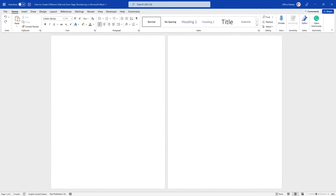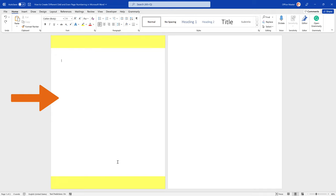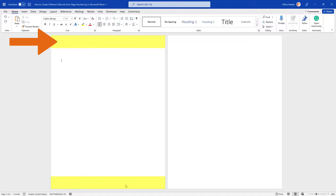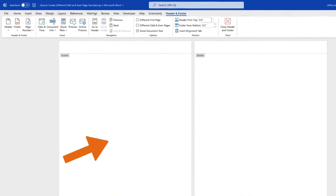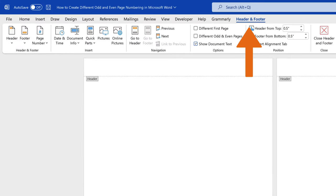Word allows you to do that thanks to a specific option. Place your cursor on the first page. Then, navigate to the header and footer tab by double-clicking in the area of the header or footer. That means on the top or on the bottom margin of the document. We can see that Word opens a new header and footer tab in the ribbon.